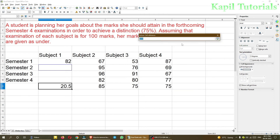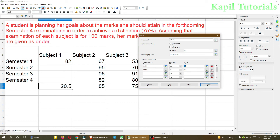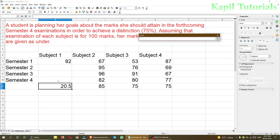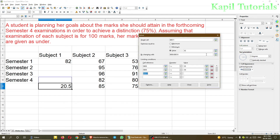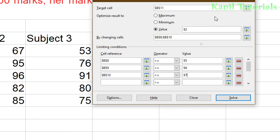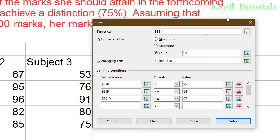I select cell B9 and B8, and add three constraints: Semester 1 less than or equal to 95, Semester 2 less than or equal to 94, and Semester 3 less than or equal to 97. You can pause to note down the values. These are the three conditions I've set.